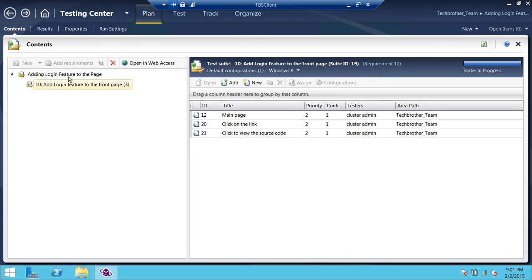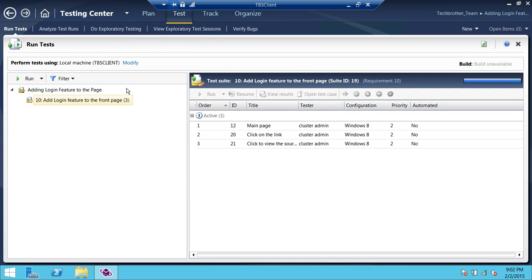So now we have a suite which has the requirement — the work item type 'Requirement' is right here, and our requirement is 'Add Login Feature to the Front Page'. We have three test cases right here that we will follow. After we're done with our planning, we're going to go ahead and click on 'Test'. As you can see when you click on 'Test', it has all the different tools up here: analyze the test runs, do exploratory testing, view exploratory test sessions, verify bugs.